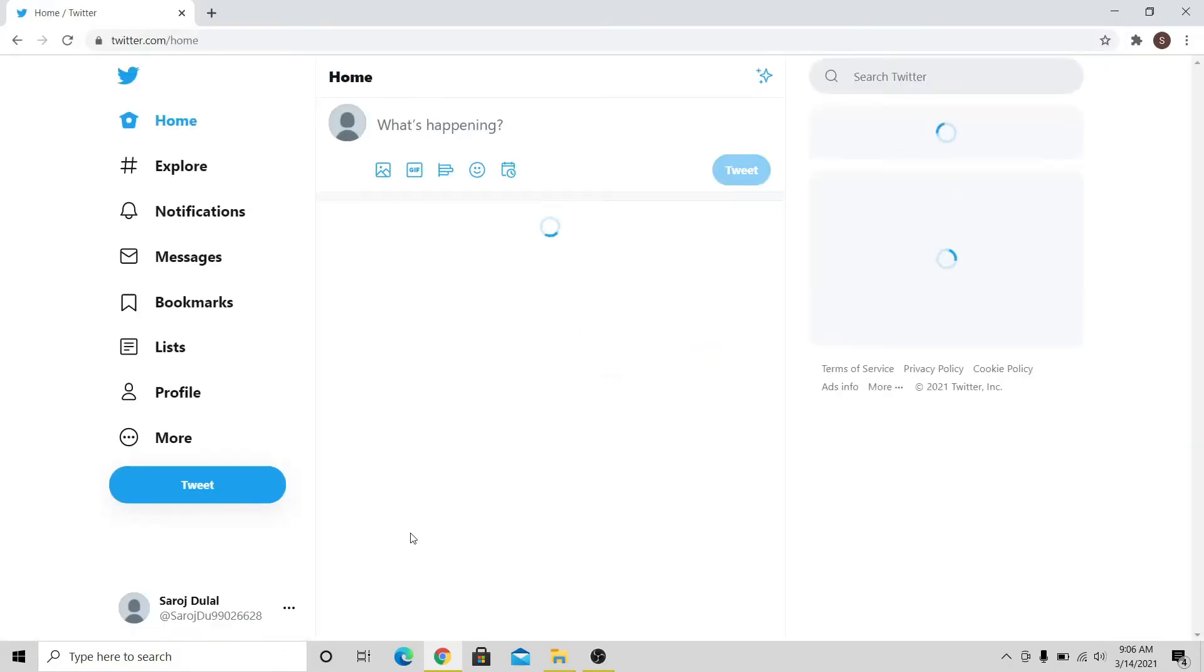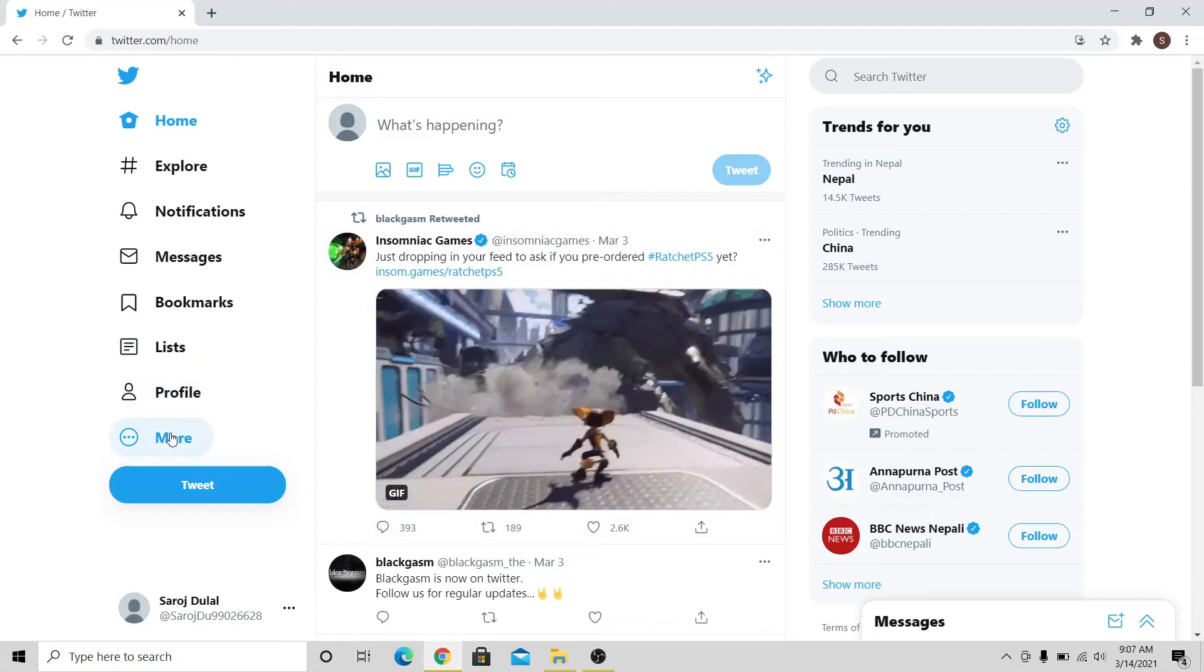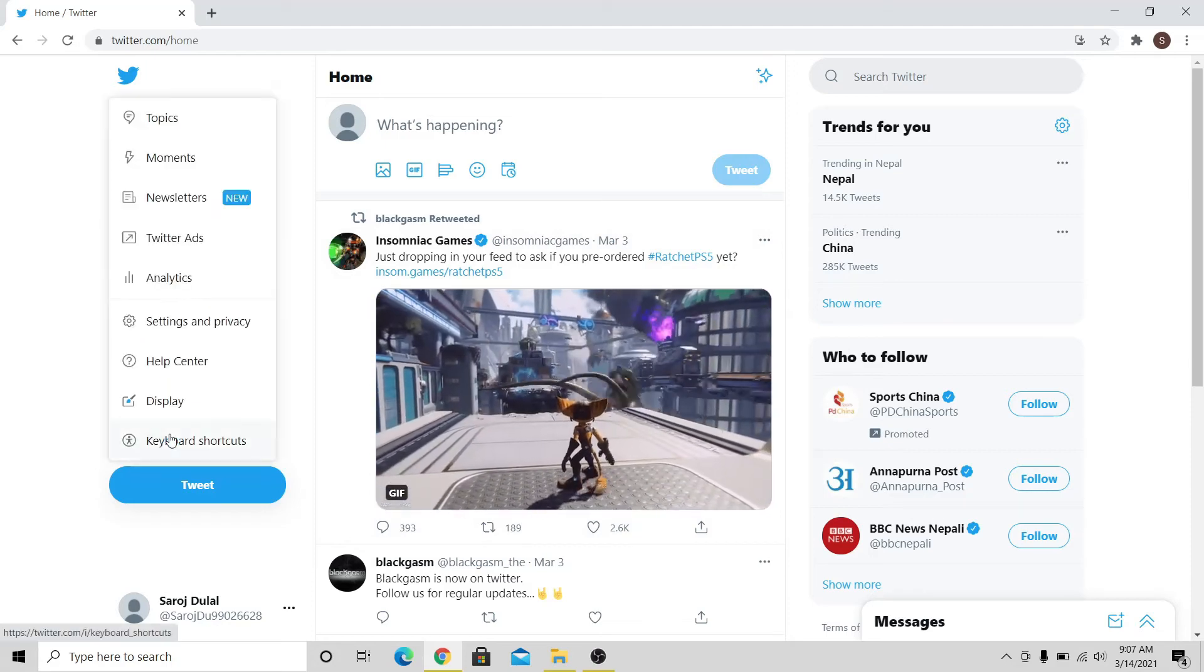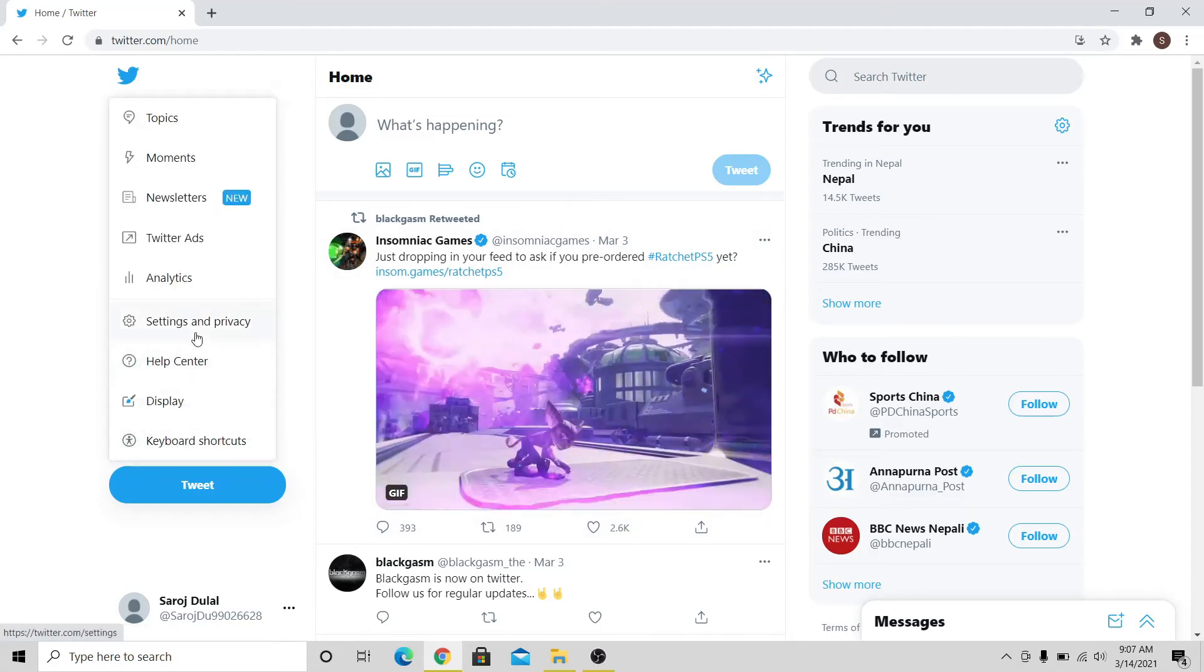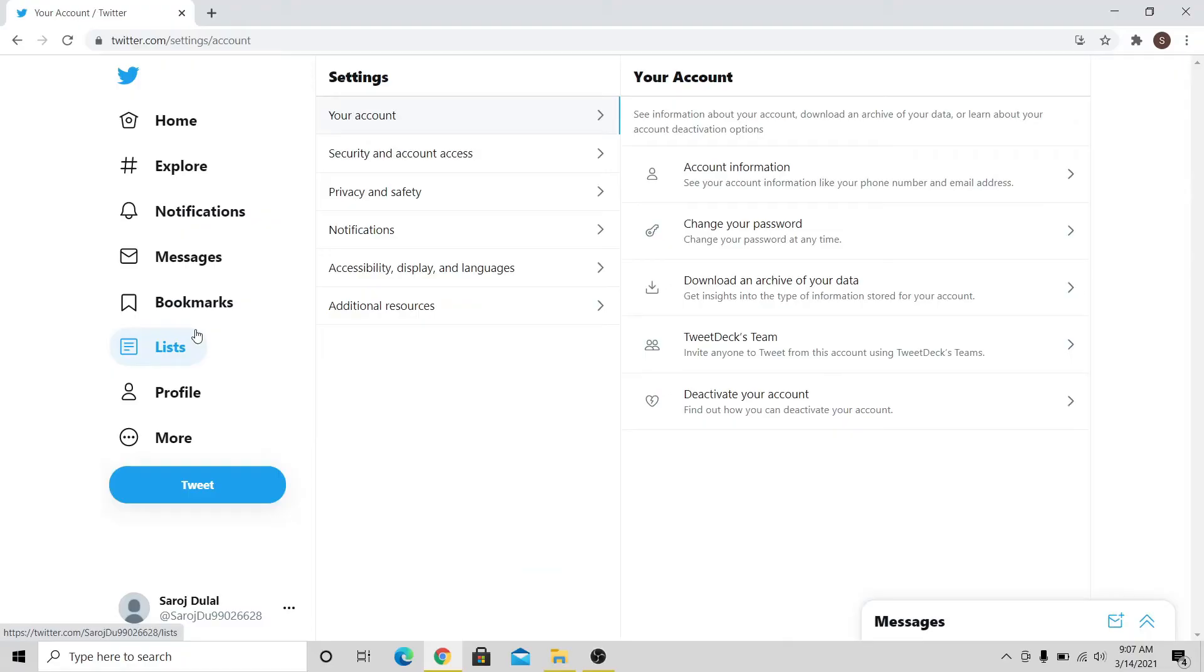After logging in to your account, click on the More button at the list of menus on the left. From there, click on Settings and Privacy, and you will be taken into the Settings menu.